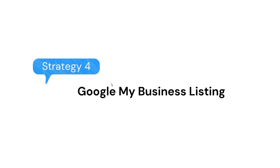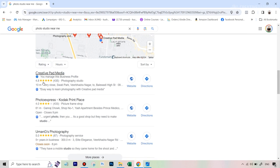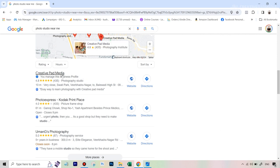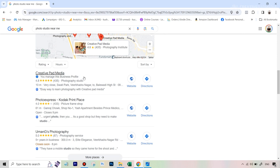Strategy number four is Google My Business listing, which is very similar to the SEO strategy. The difference is this time we're not optimizing your website — we're optimizing your Google My Business listing. When I type in 'photo studio near me,' those local listing results that appear first are Google My Business results. Google gives a lot of preference to these listings, especially for local keywords where someone is searching for a service near them.